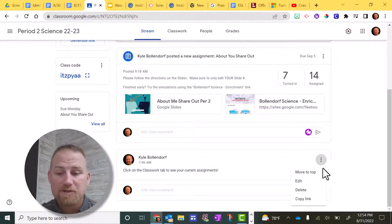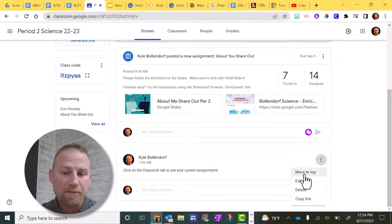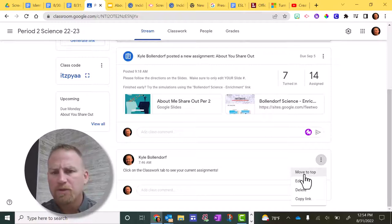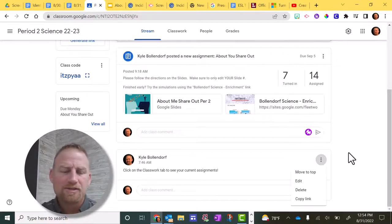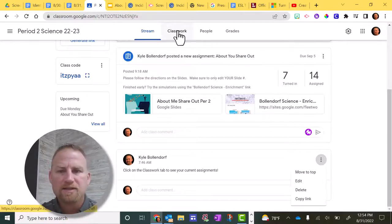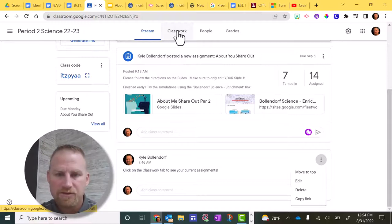You can move the announcements around. If you click here, it'll say move to top. But really what we want to do is try to get the students to click on classwork to see their assignments and not depend on the stream.